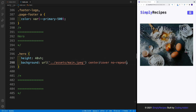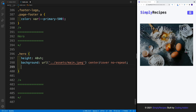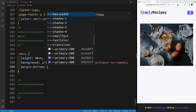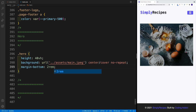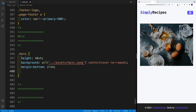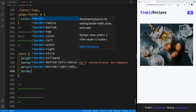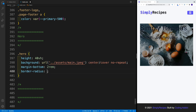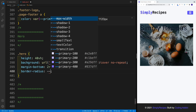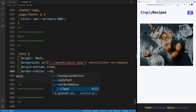Once we do that, we should see the image. Now what I want is to add a border-radius, so I want rounded edges. I also want to add a little bit of margin at the bottom. So let's go with margin-bottom and set it equal to 2rem. And also I want to add that border-radius, so let's go with border-radius and set it equal to our border-radius global property.